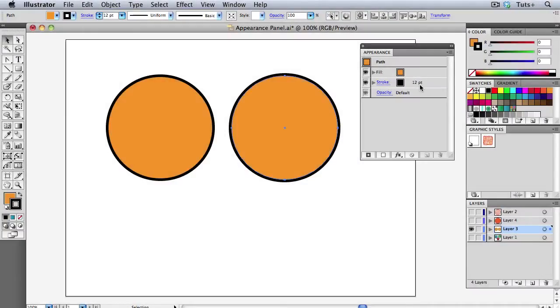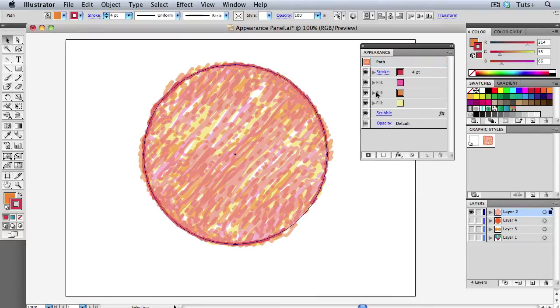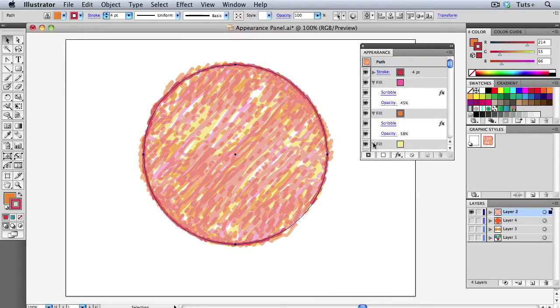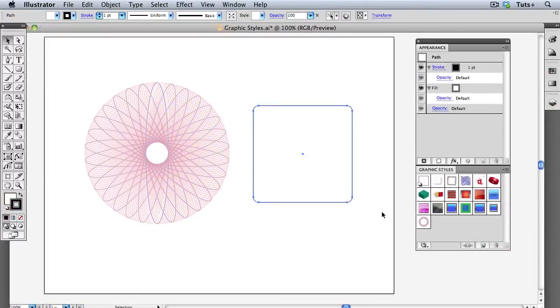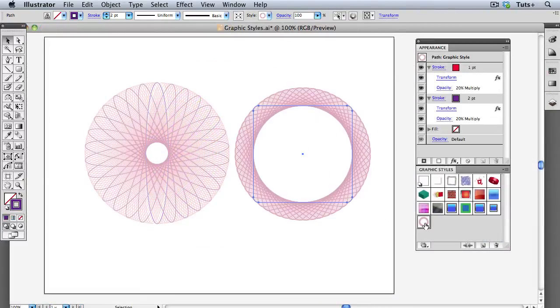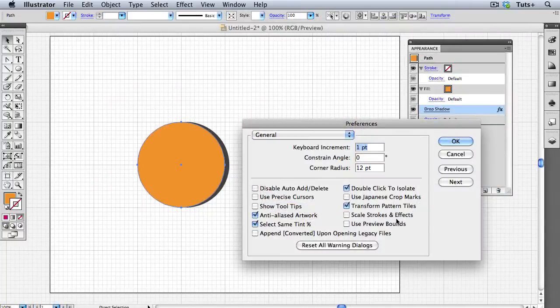We'll see how to apply multiple effects to objects, text, groups and layers, and how to save complex sets of effects as graphic styles that you can reuse on any project. We'll look at some important preference settings and what to know before exporting or printing your artwork.